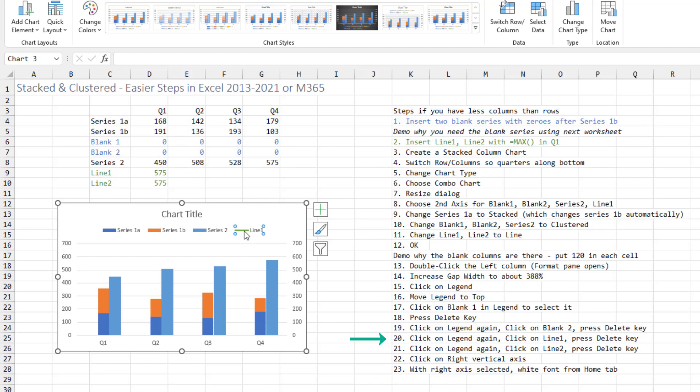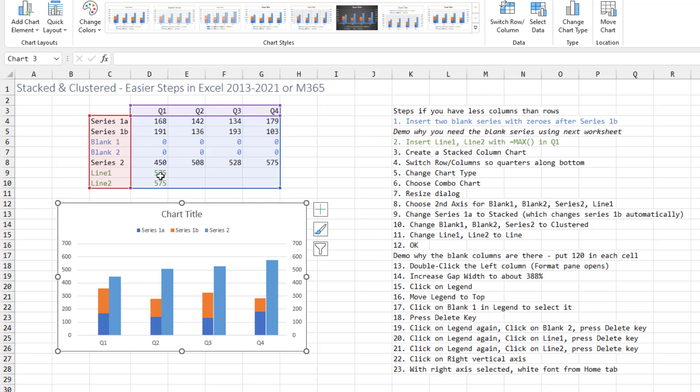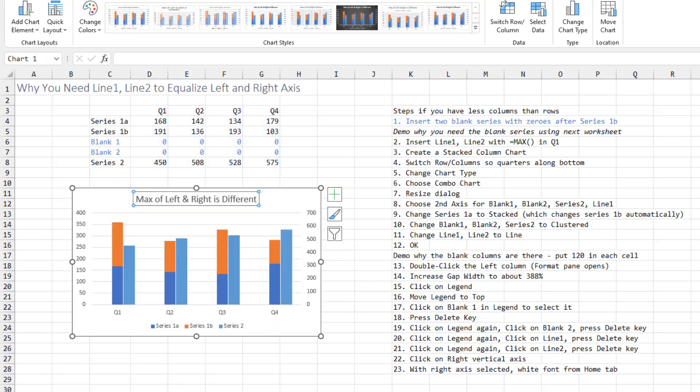Now you'll notice here that the max on the left axis is 700 and the max on the right is 700. We're getting that thanks to having line 1 and line 2 have the largest number, one of them on the left axis, one on the right axis. This is a great trick that I learned from Layla.